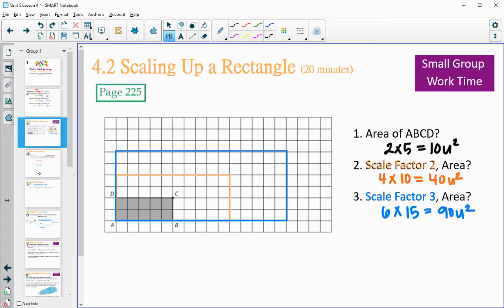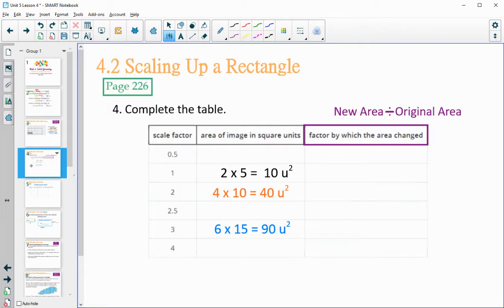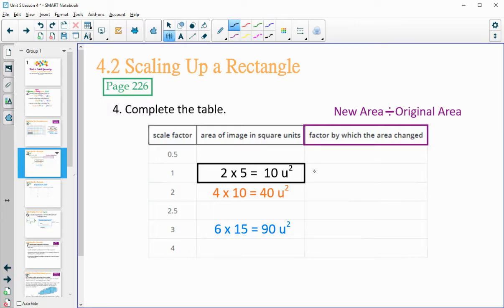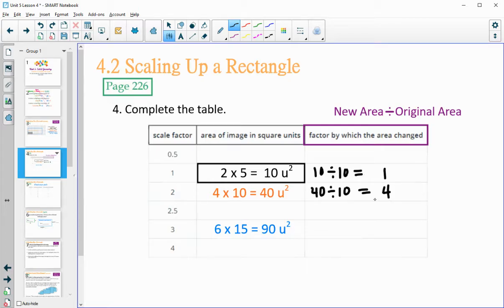Now fill in the table on page 226. The strategy is multiplying the lengths by the scale factor. Use that for the 1/2, 2.5, and 4 entries. For the factor by which the area changed, divide the new area by the original area — the original area is 10. For scale factor 2: 40 divided by 10 gives an area factor of 4. The original divided by itself gives an area factor of 1. Go ahead and fill in the table, then come back.